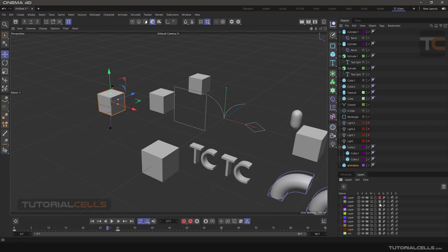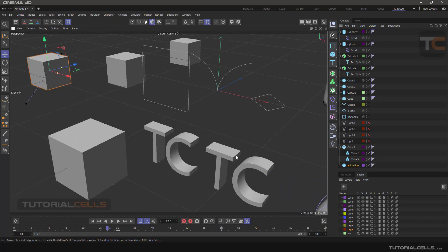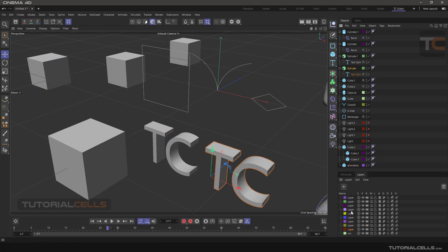The letter G means Generator — clicking on it will disable all green objects known as generators. For example, this Extrude object. Note that the layer is given to the parent, meaning the Extrude object, not the spline.